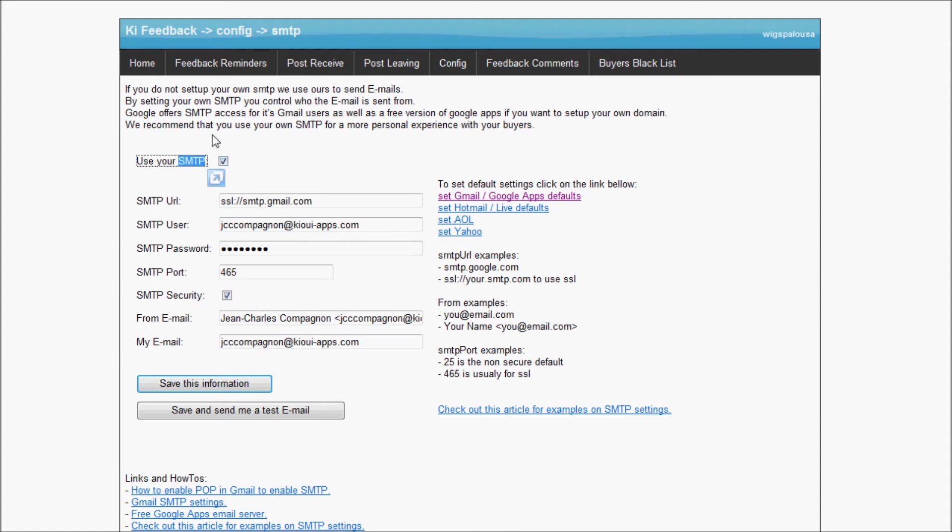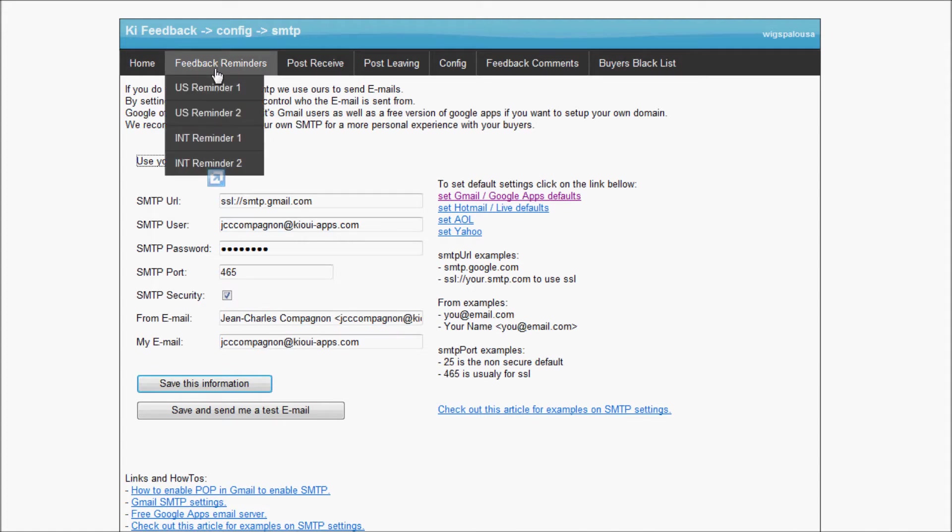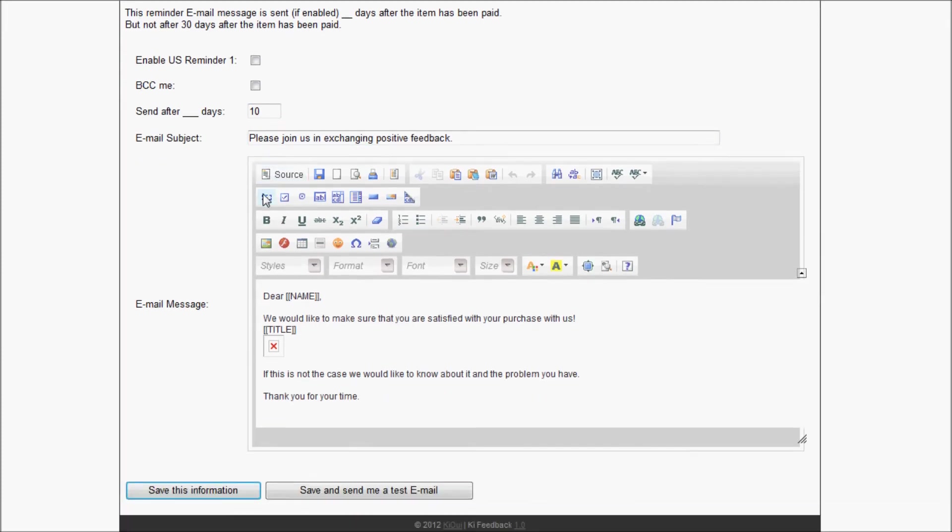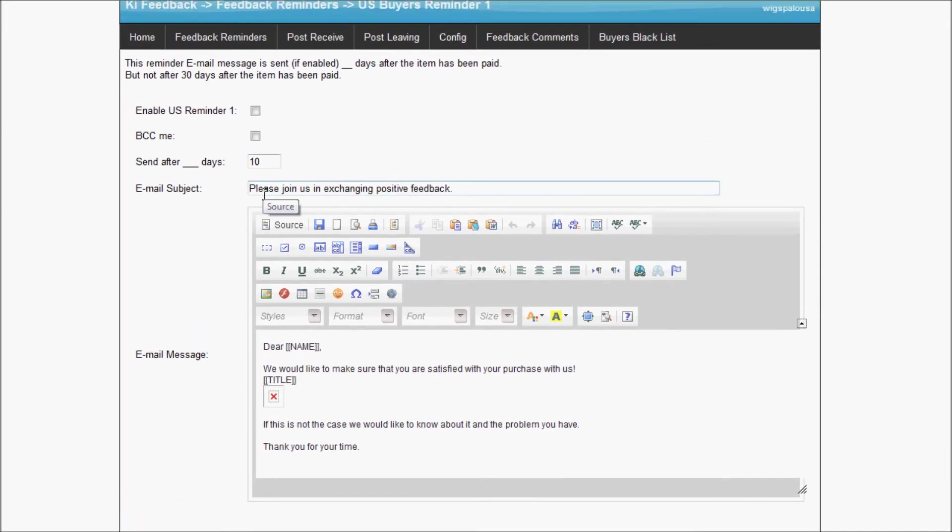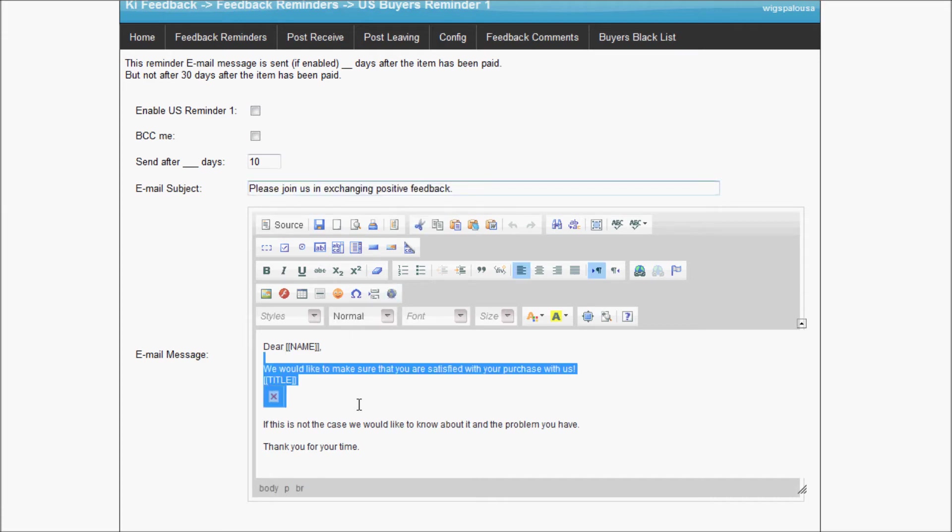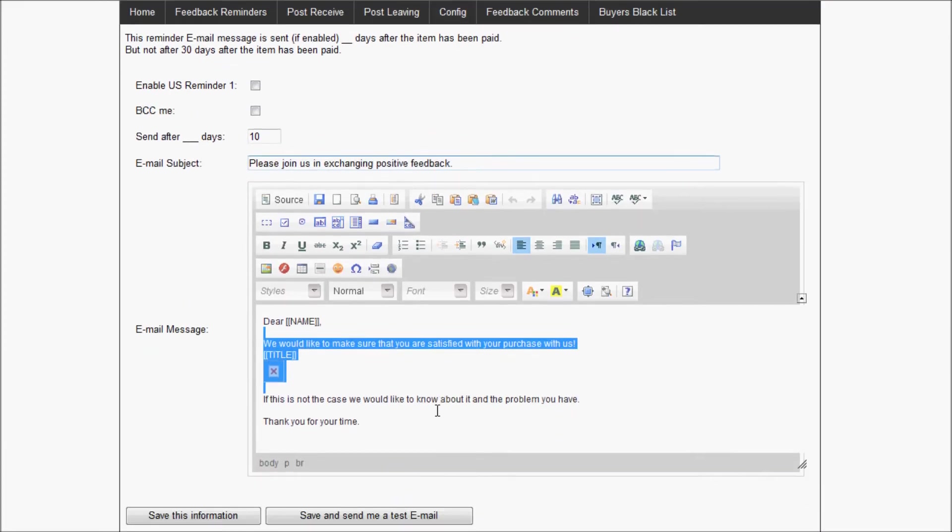Now let's look at feedback reminder. We have two feedback reminders: feedback reminder one and feedback reminder two. We have the same thing for international buyers. I'm going to click on the first one. You can see here that by default it filled up some message. It looks pretty good to me, so I'm just going to use the default for this.